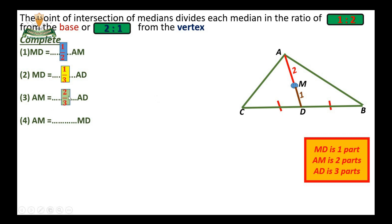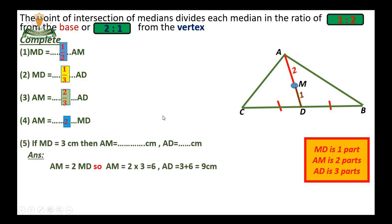AM equals two-thirds of AD, since AM is two parts and AD is three parts. AM equals twice MD, since AM is two parts and MD is one part, giving a ratio of 2 to 1, or simply 2.